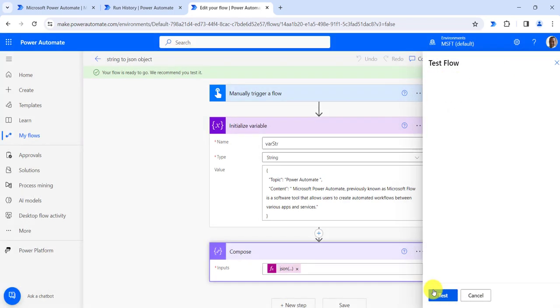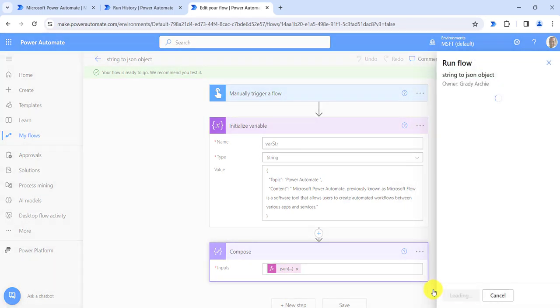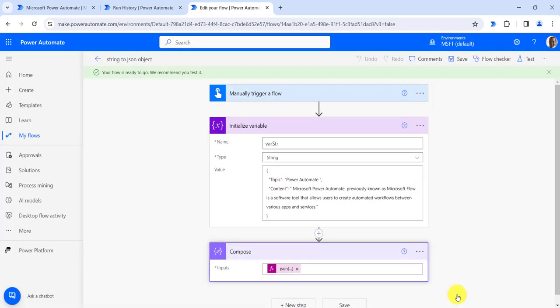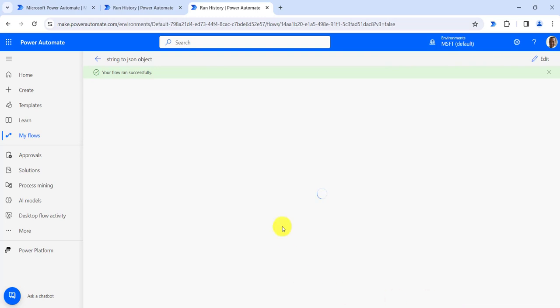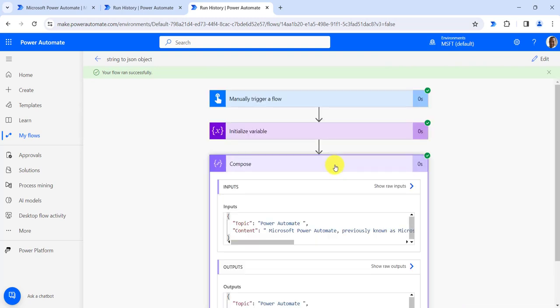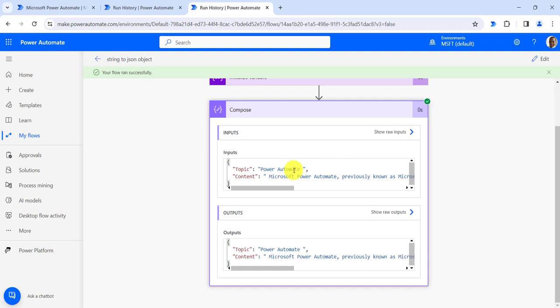Click on manually, then click on test button, then click on run flow, then click on done. Here you can see our flow runs successfully, and if I open it, it is converted to the JSON format.